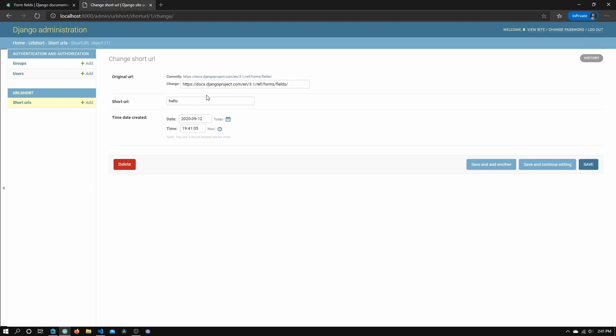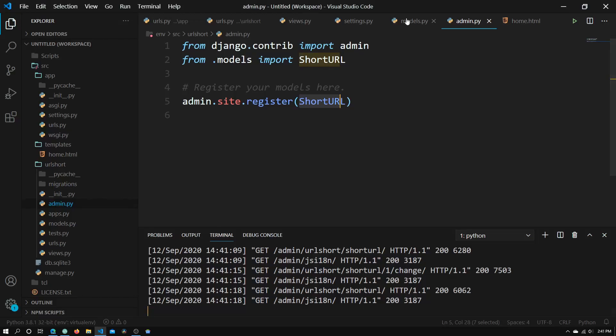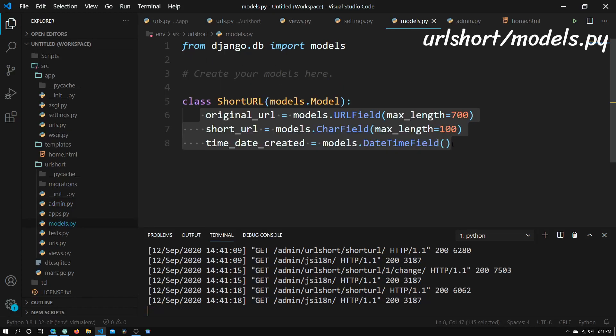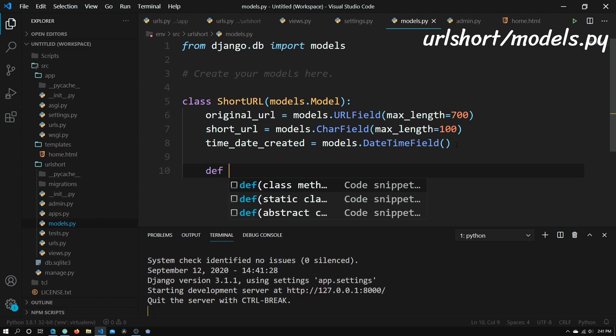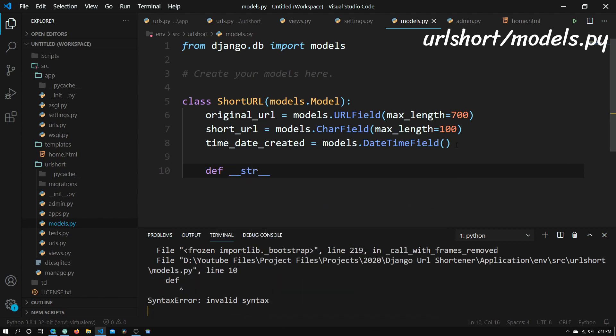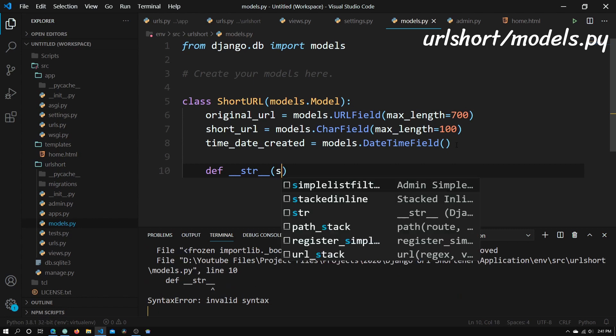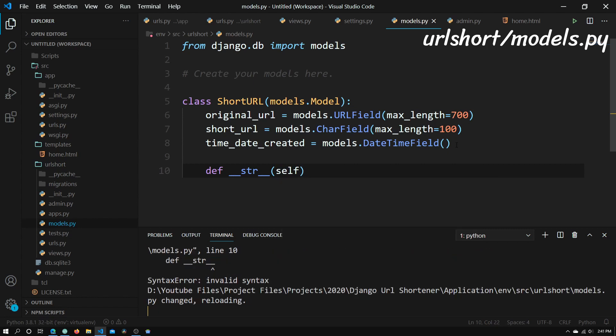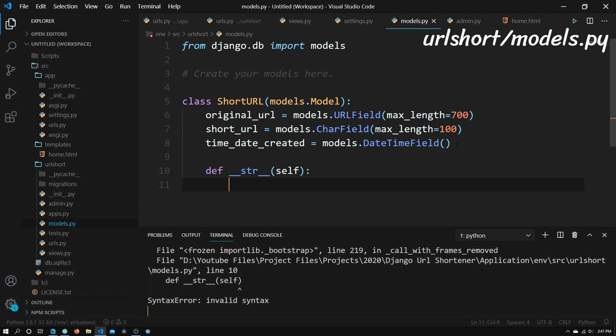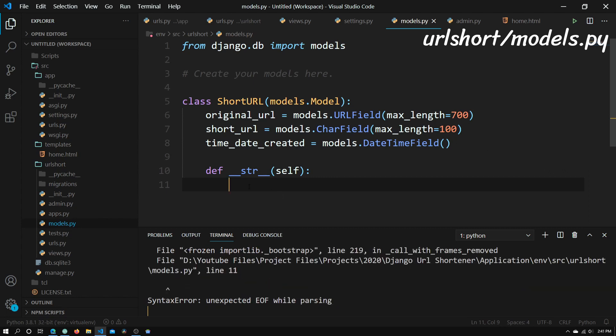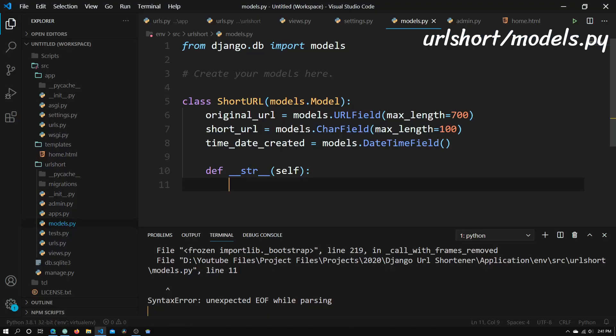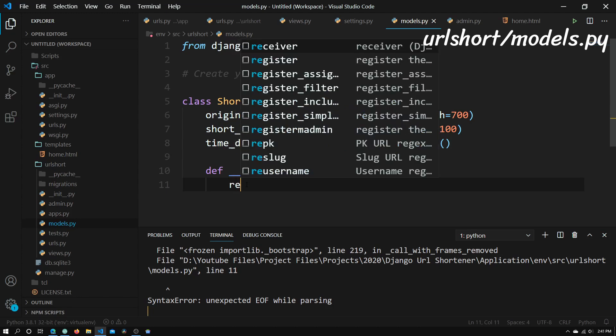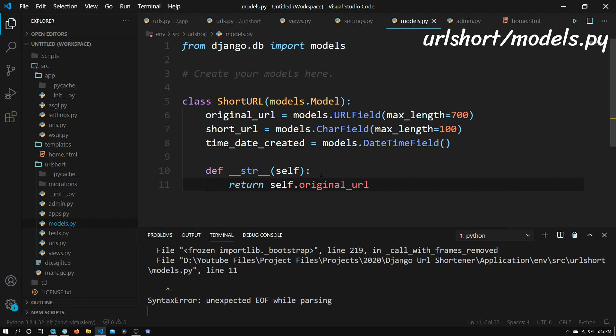So right now with all these short URL objects, you can see that it's kind of hard to tell which one's which. So to fix that, what we'll need to do is go back into models.py, and we need to add a function. So we need to call this function def __str__, need to pass in self. And inside here, we'll need to tell Django which one of these attributes should be shown when we're looking at this list right here. And we're going to have the original URL. So what we're going to do right here is just say return self.original_url.